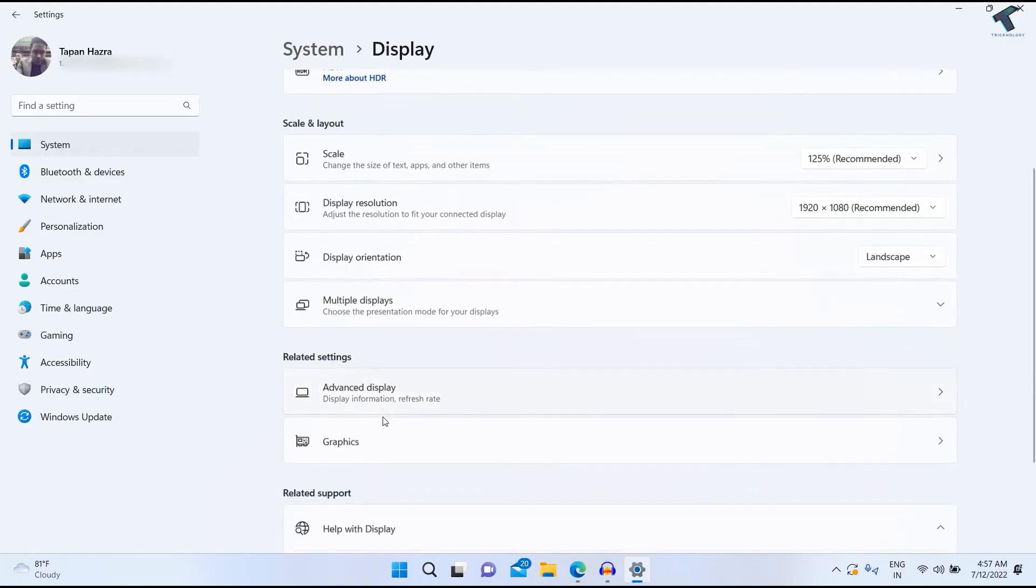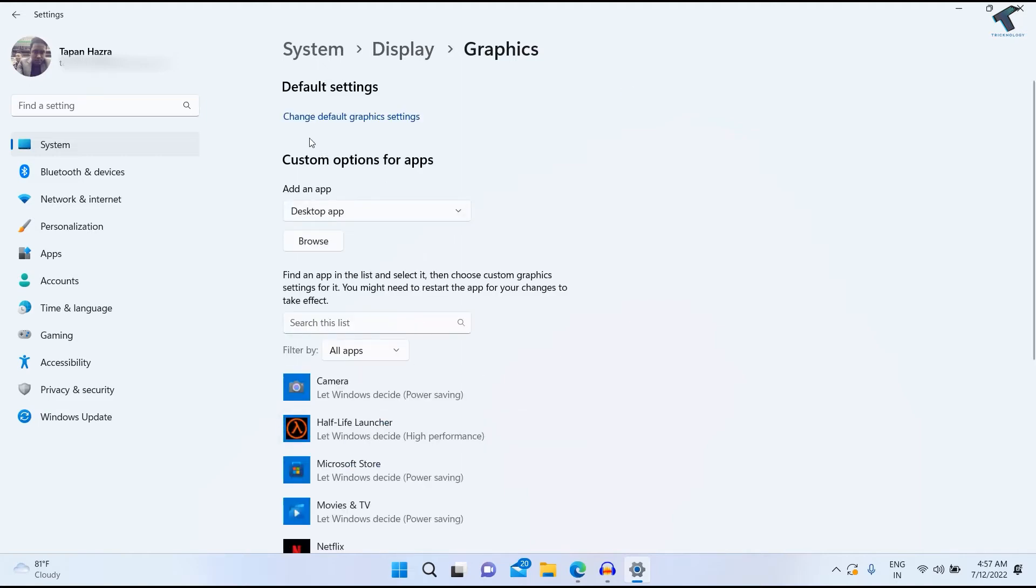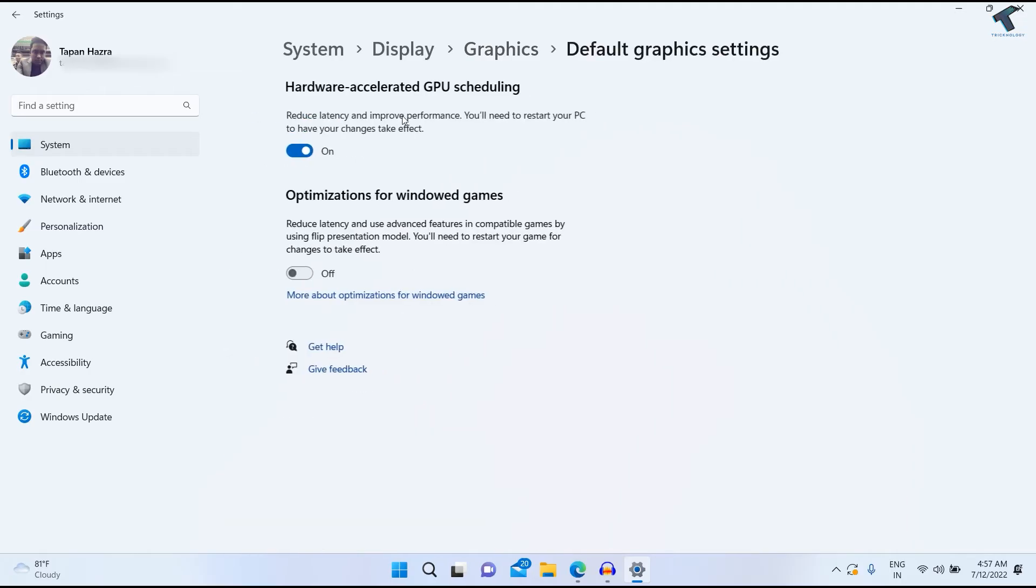Now you will get one option. Just scroll down and you will get an option under Related Settings called Graphics. Click on that, and then under Graphics you will get Change Default Graphics Settings. Click on that.